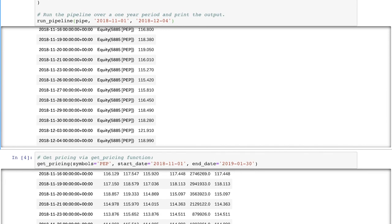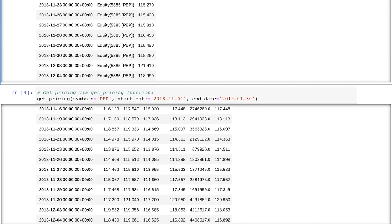But once we extend the lookback window to include dates after the dividend occurs — to say January 30, 2019 — we can see that historical prices are adjusted, and the same date, December 4, now has a price of $116.82. As a result, the price change seen in the data is reduced to no longer incorporate the drop in price resulting from the dividend.